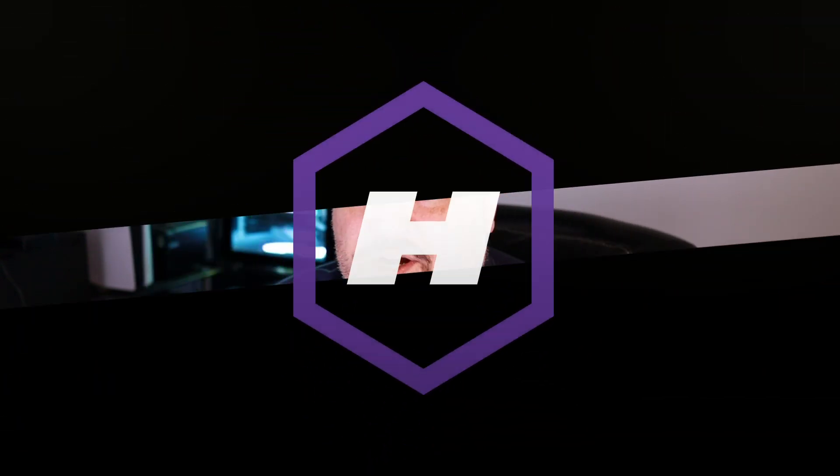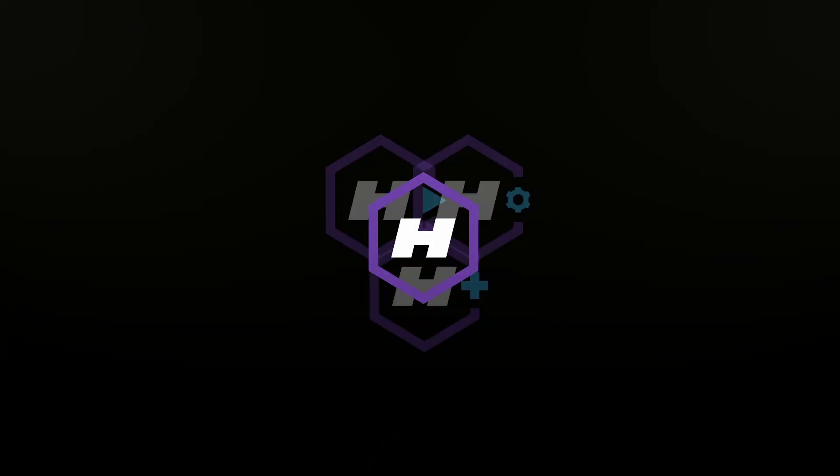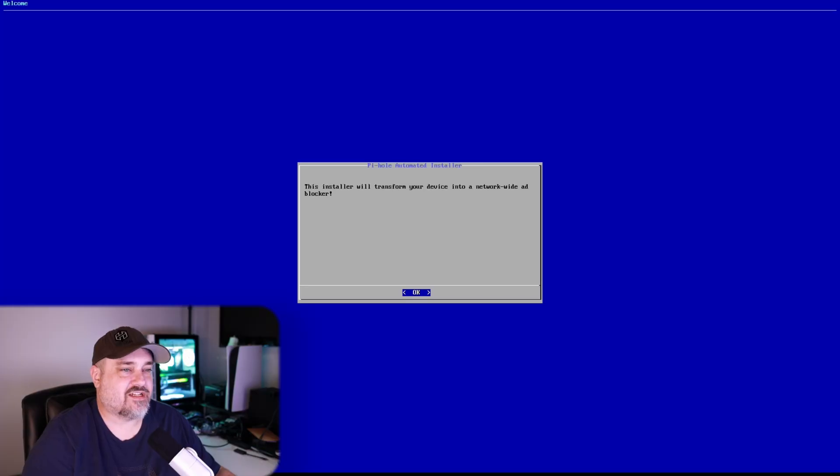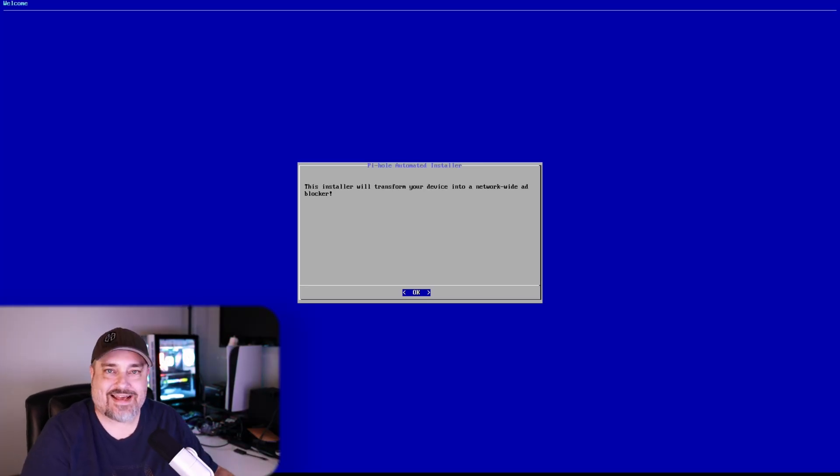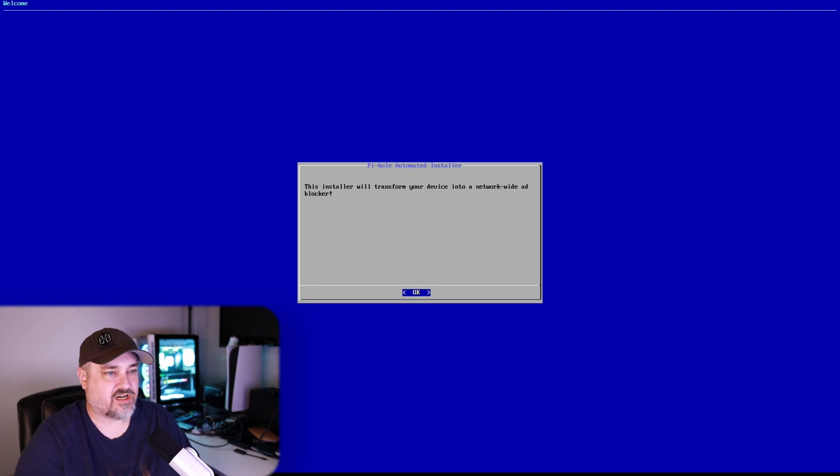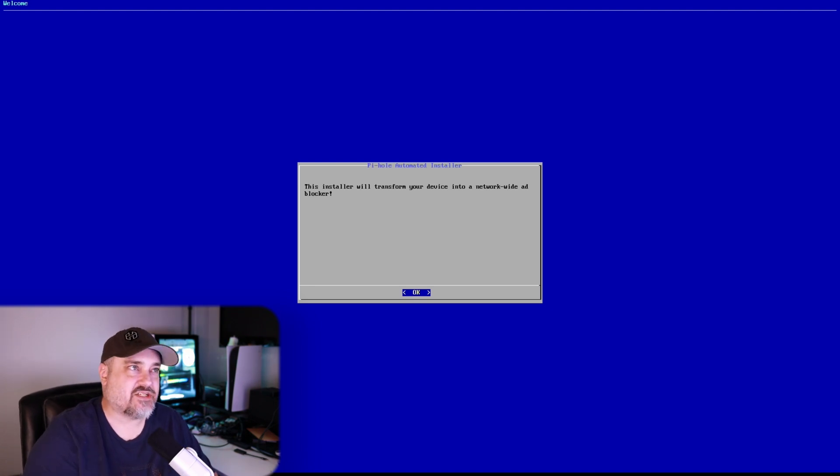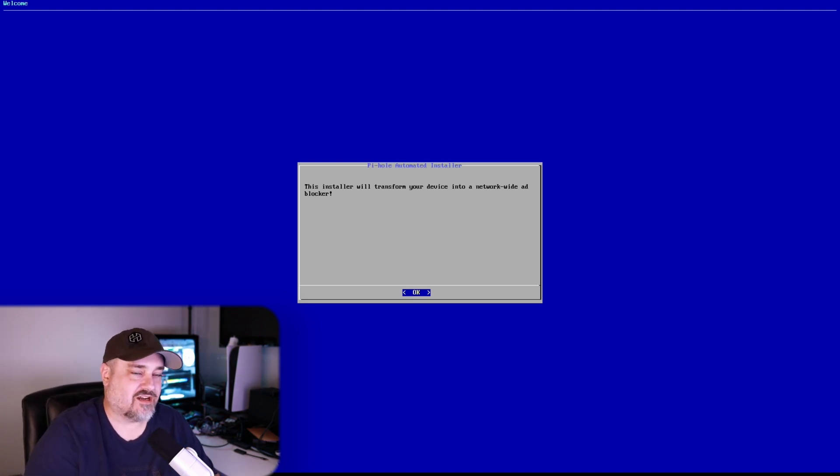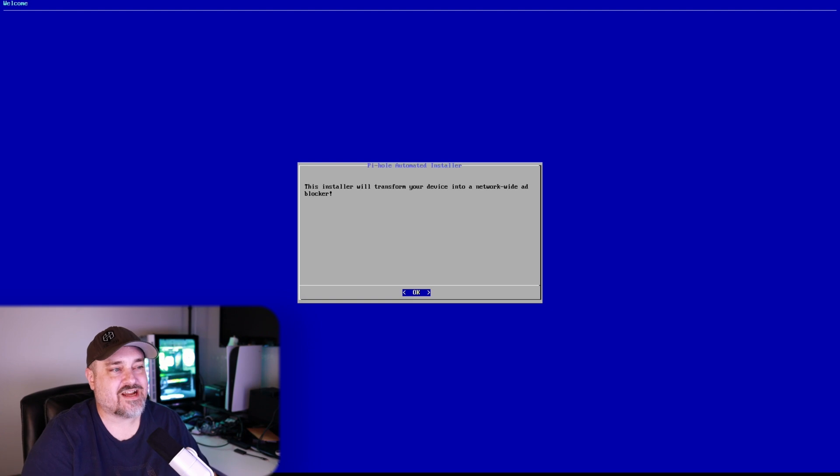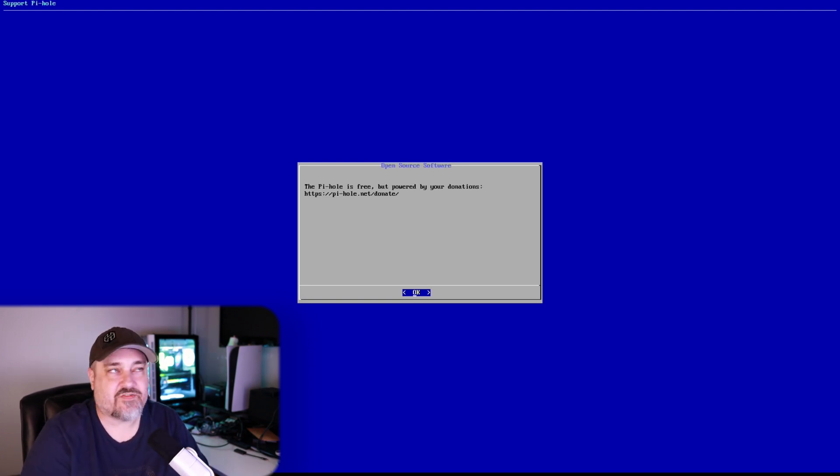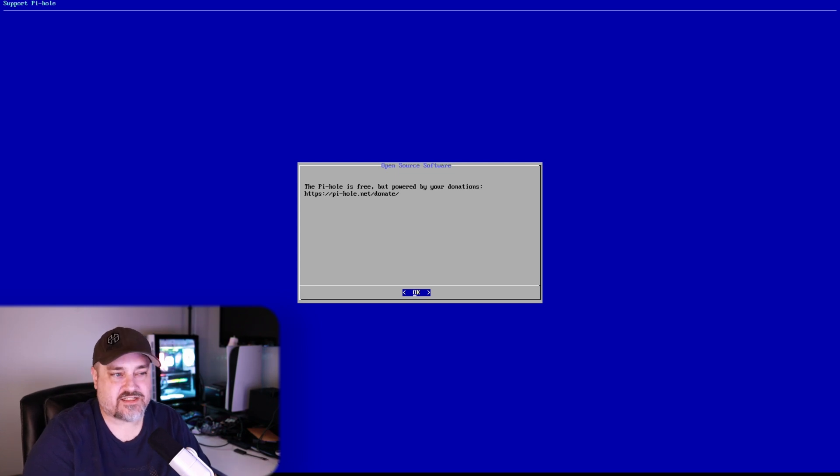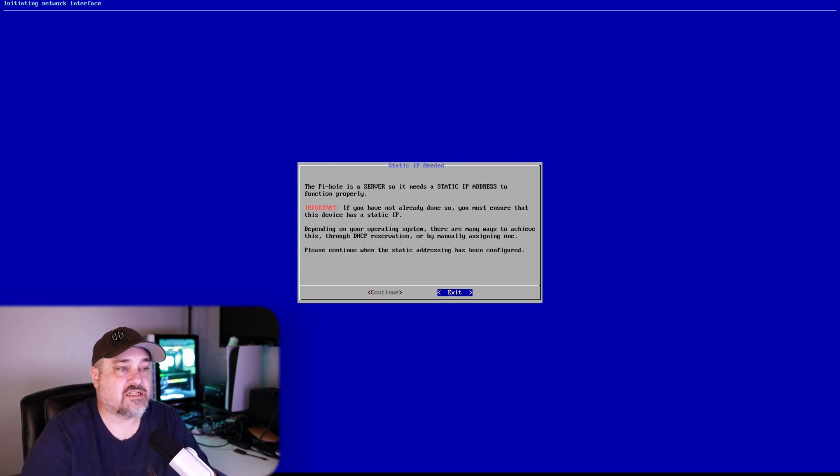Welcome back to the Pi-hole installation. You can see here we are now at the installer where we get to start setting everything up. As you can see, Pi-hole says this installer will transform your device into a network-wide ad blocker, and that's exactly what we want. Here's where you can send donations if you want to support the project. Highly suggest you do.